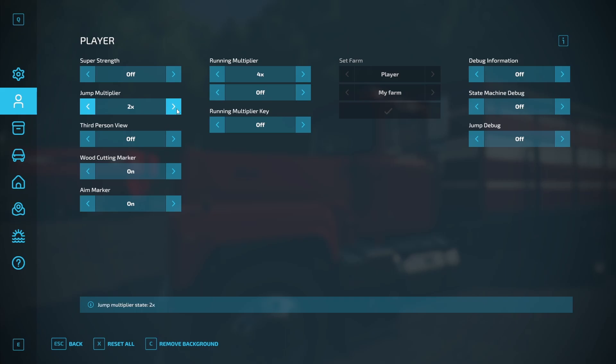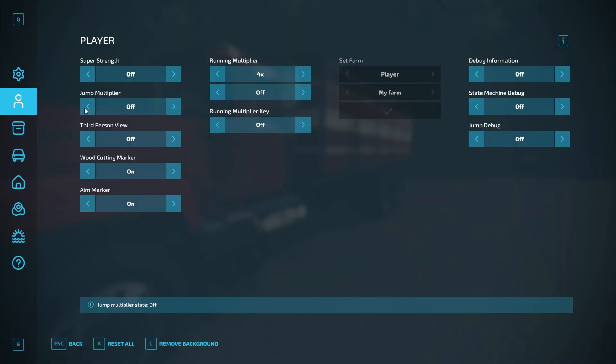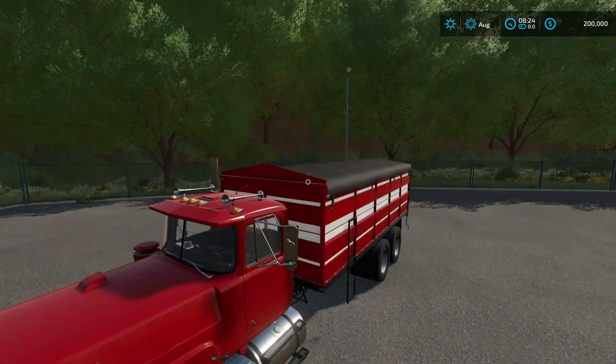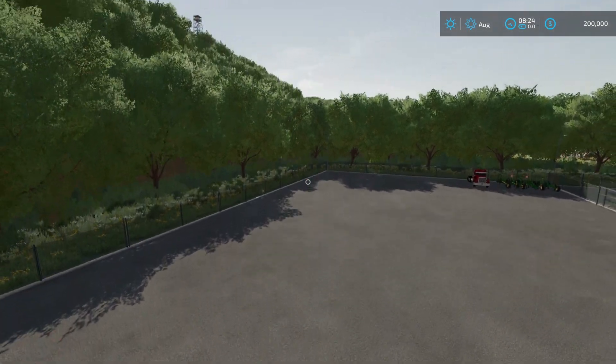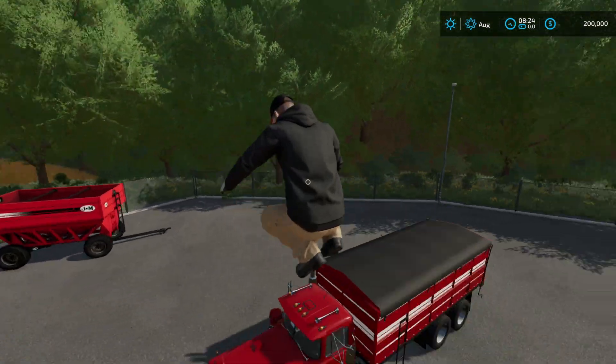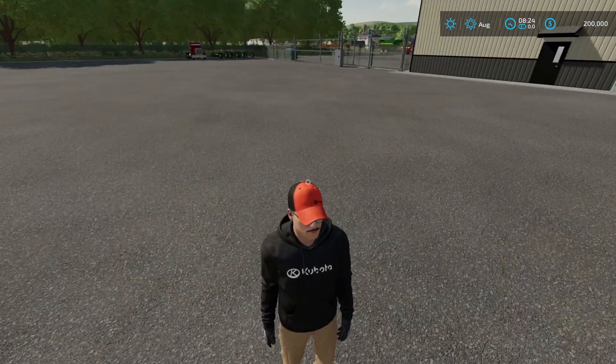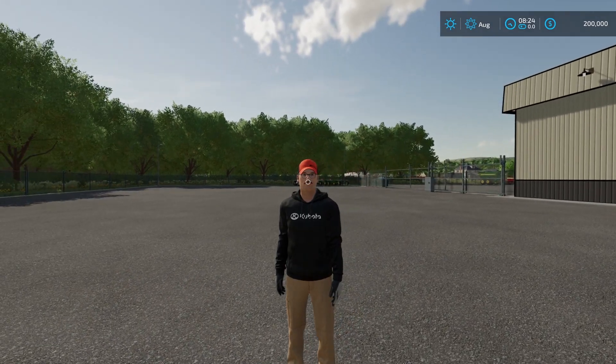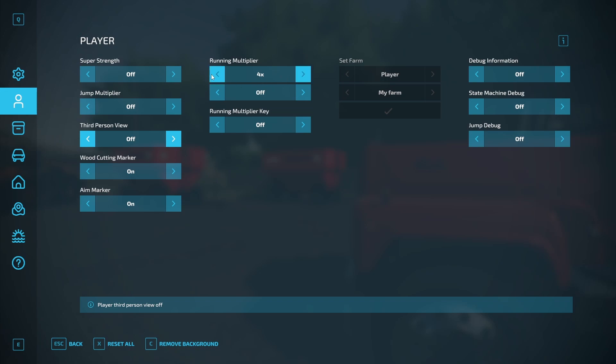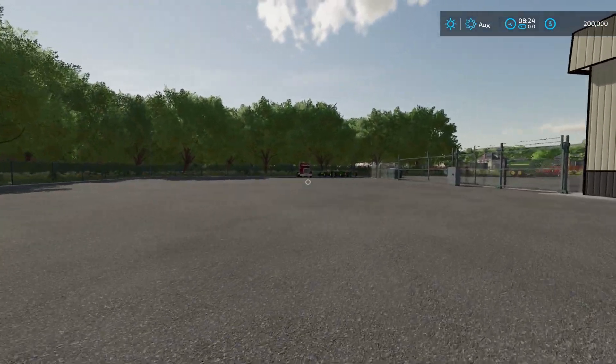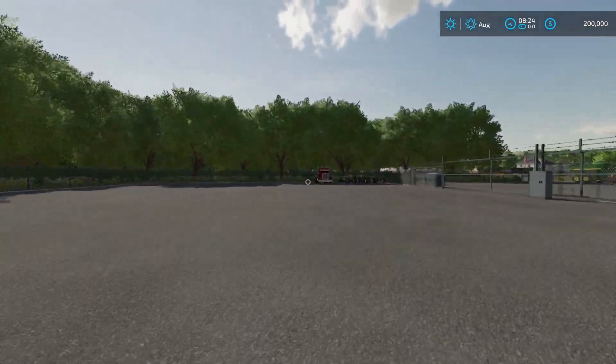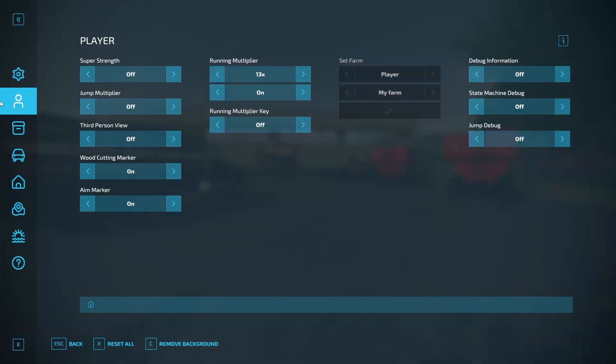Jump multiplier. It will just alter your jump height. So if we said it 10 times, you're jumping on the moon. Basically third person view, you can change your view. This is how I got in the beginning the front shot. Woodcutting marker, marker running multiplier. This is if you want to go across the map very quick. You can see I'm walking, hit shift and we are screaming across the map. So that paired with flying is a good air running multiplier key. If you have a key set to turn the running multiplier on and off, that is how you do it.